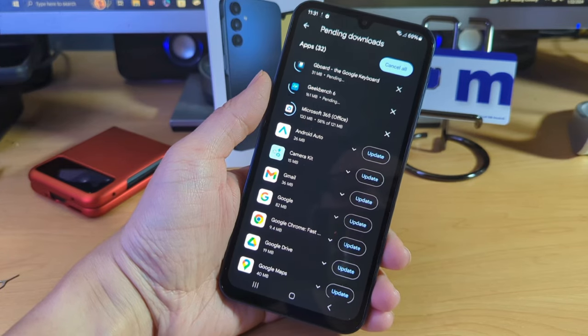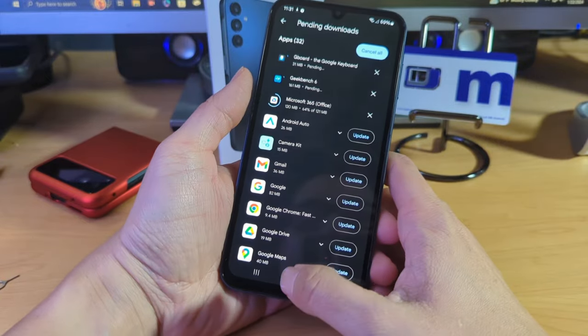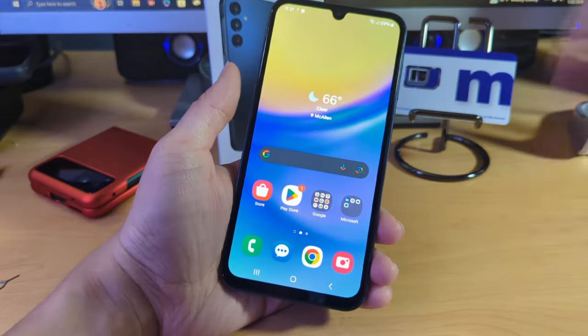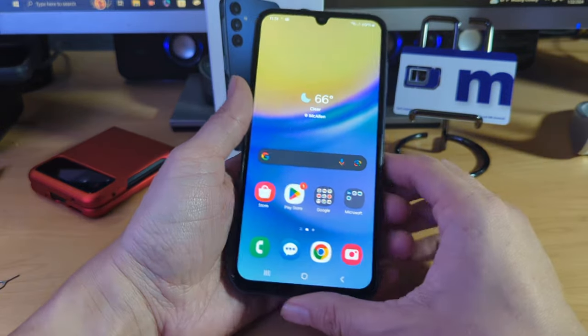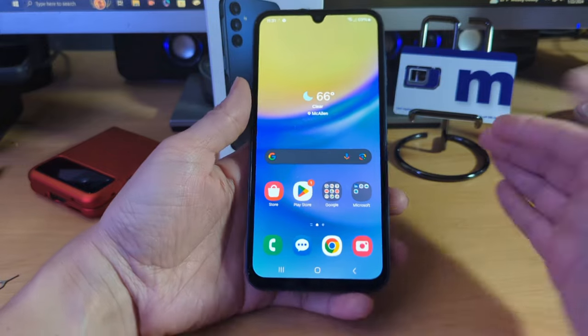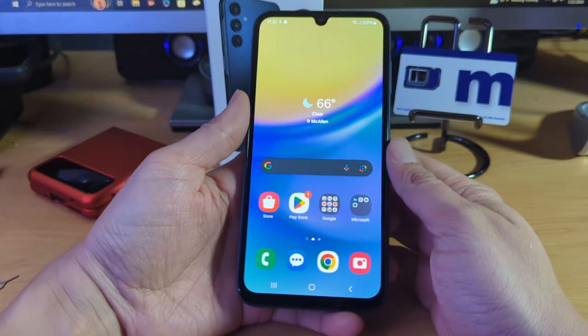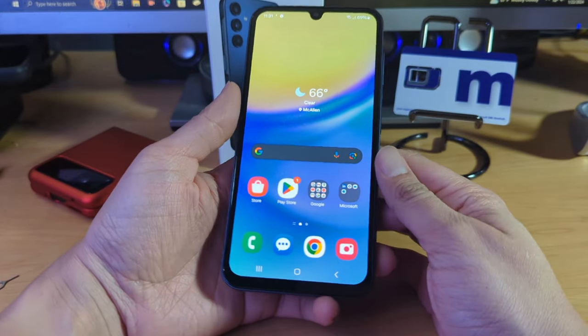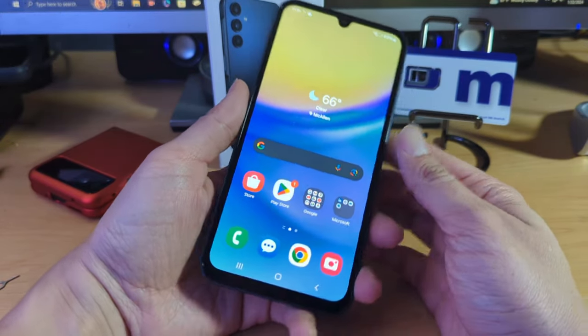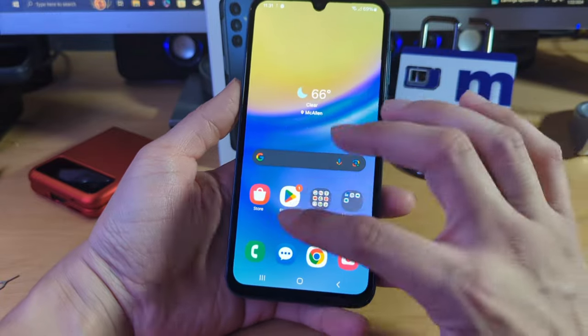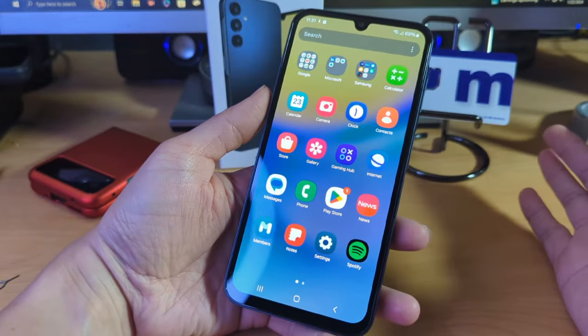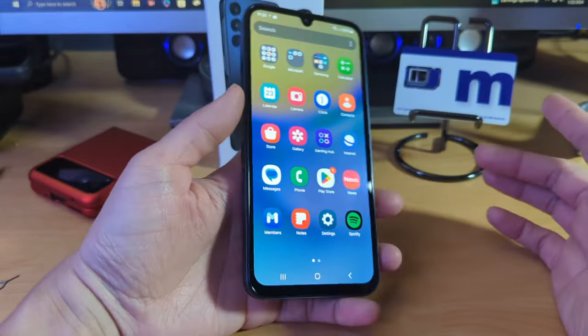Alright guys. So as you can see here, we already have the phone past the setup screen. We are on the home screen here. As you can see, the apps were updating. And so far from the looks of it, you know, this device, first of all I can tell you one thing, I do like the screen. I was a big fan of Super AMOLED displays. I always have been.